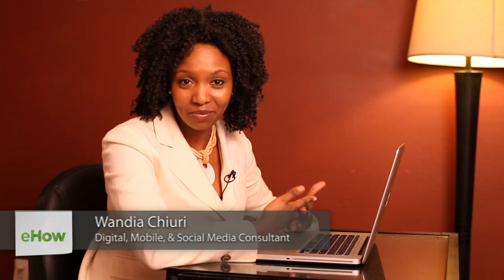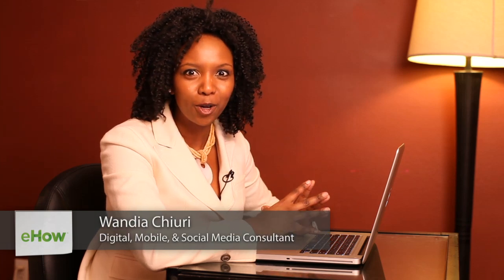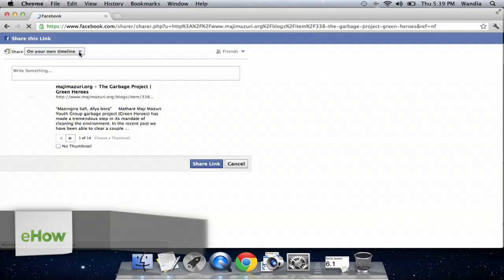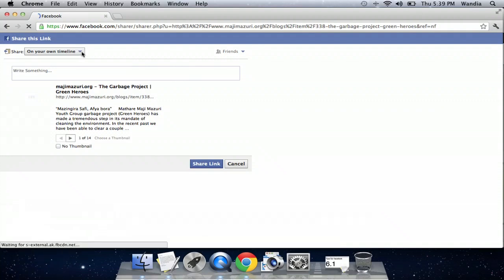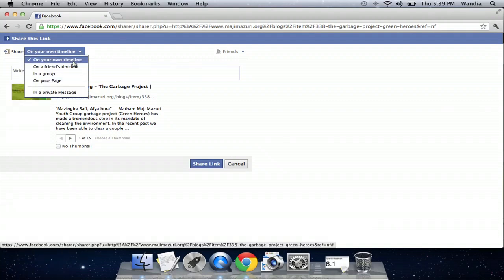Hi, my name is Wandia. I'm a digital media aficionado, which means I love to geek out on all things digital. Today I want to talk about how to create and share auto feed messages, or automated messages, on Facebook.